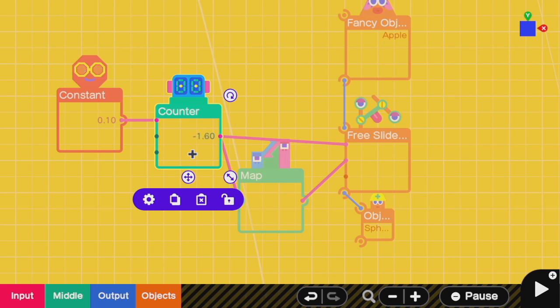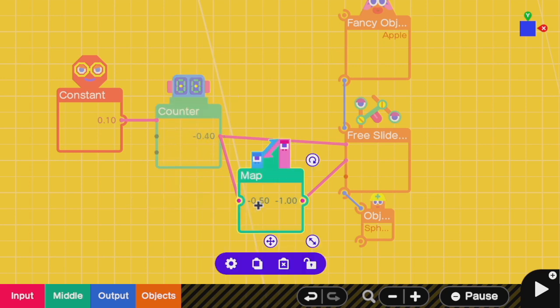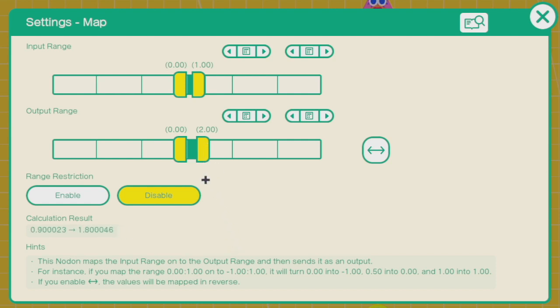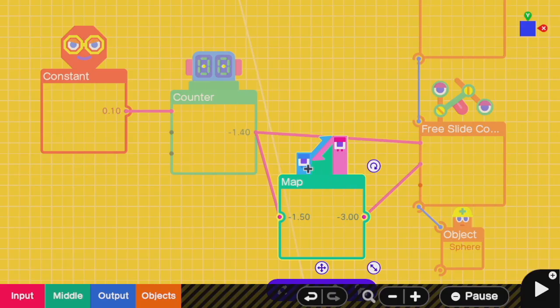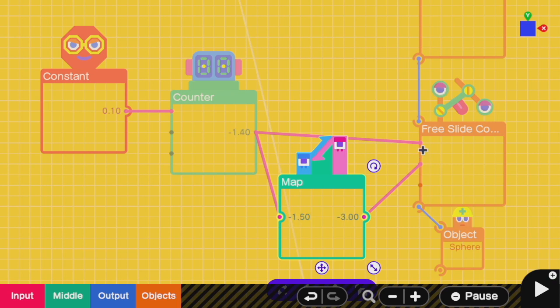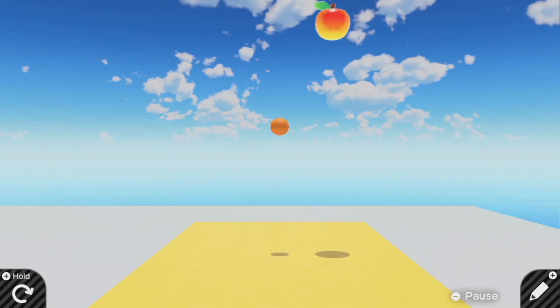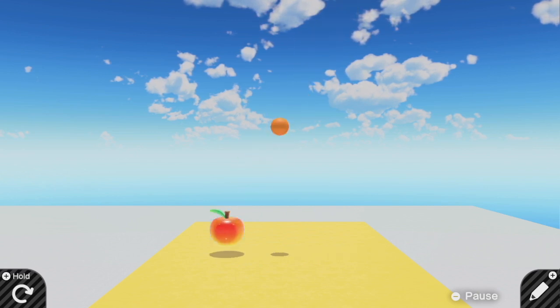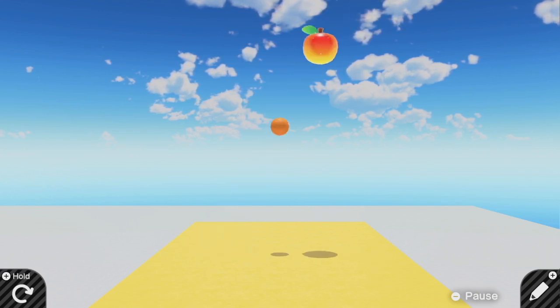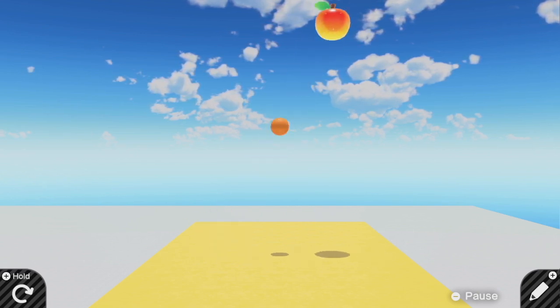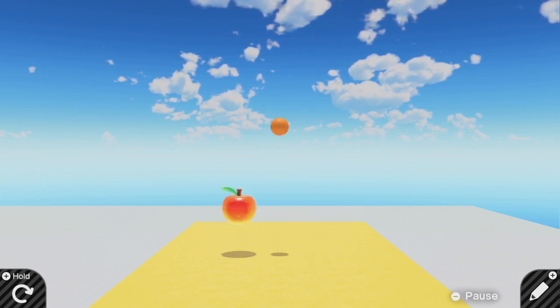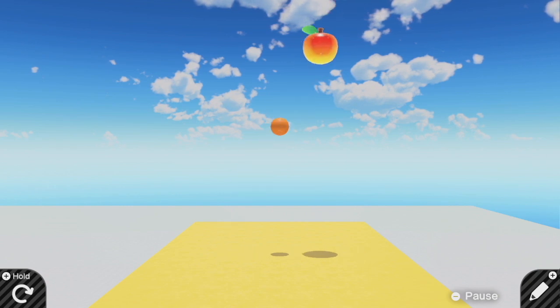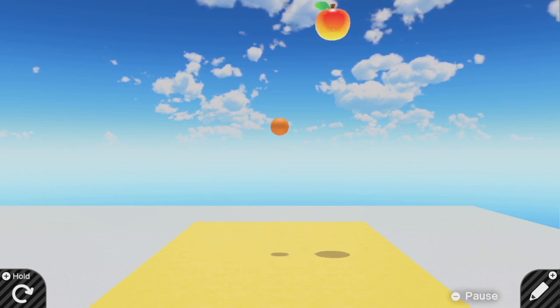Now I can take this counter that goes back and forth and feed that output also into a map. This map just scales the number by some different amount. In this example, this map just takes your output and doubles it. With this setup, we are feeding in one number into the x value and double that number into the y value. The result of this is an apple that moves at an angle. It's moving along a line, but it's moving along y equals 2x.